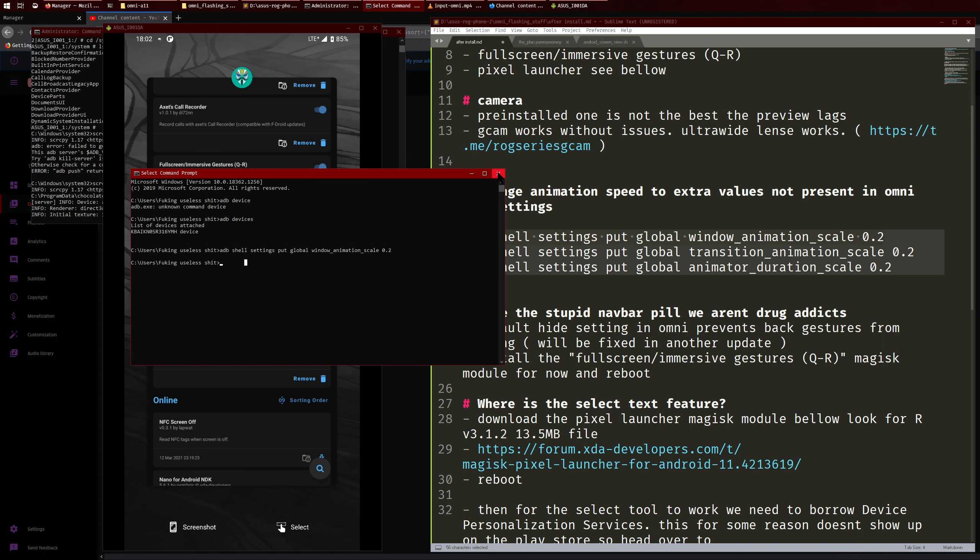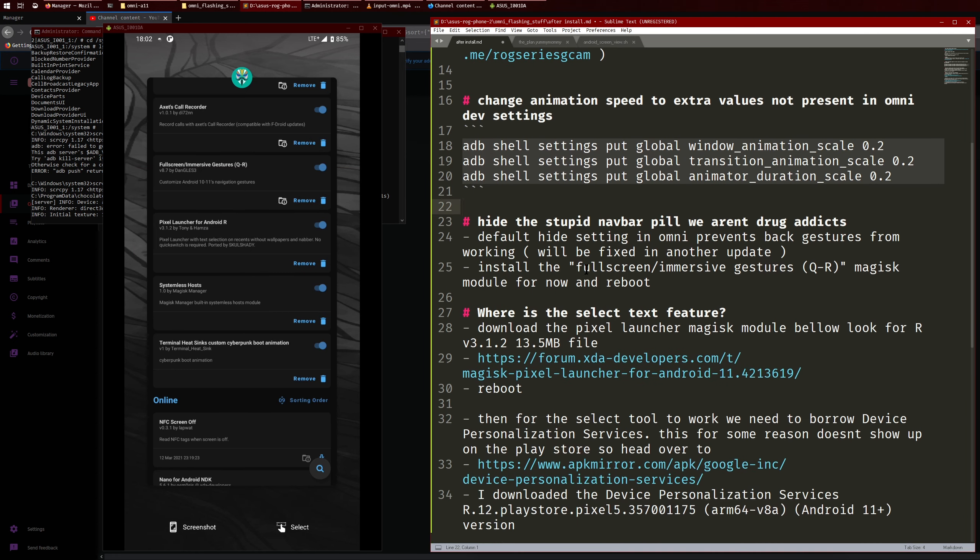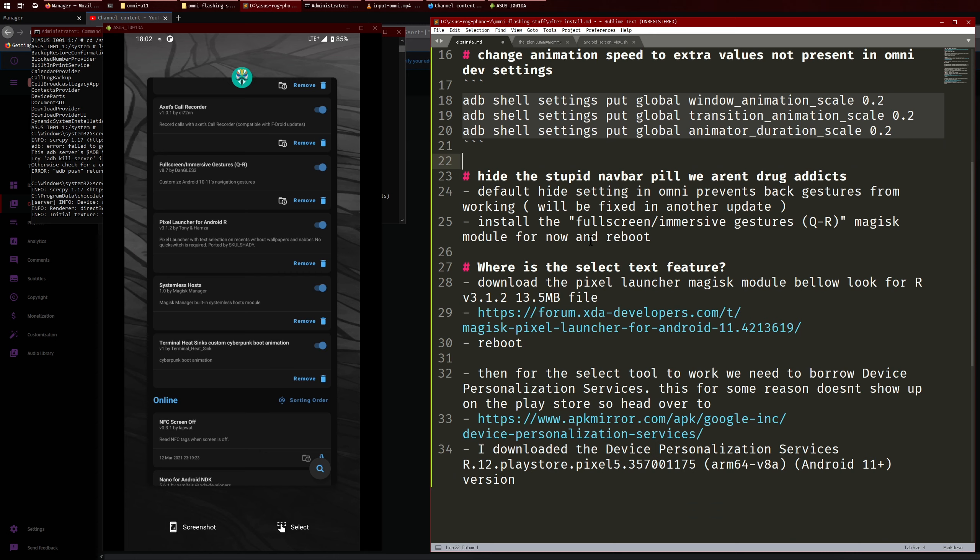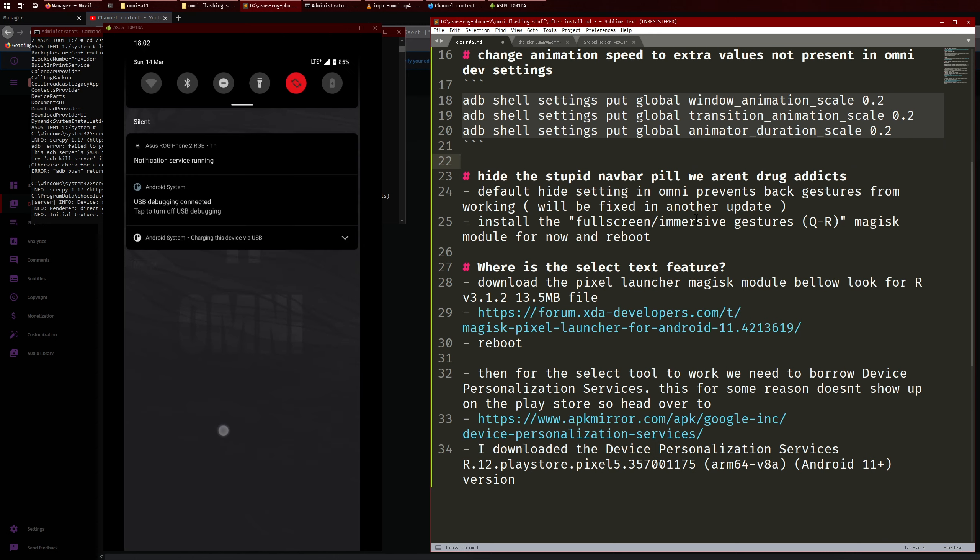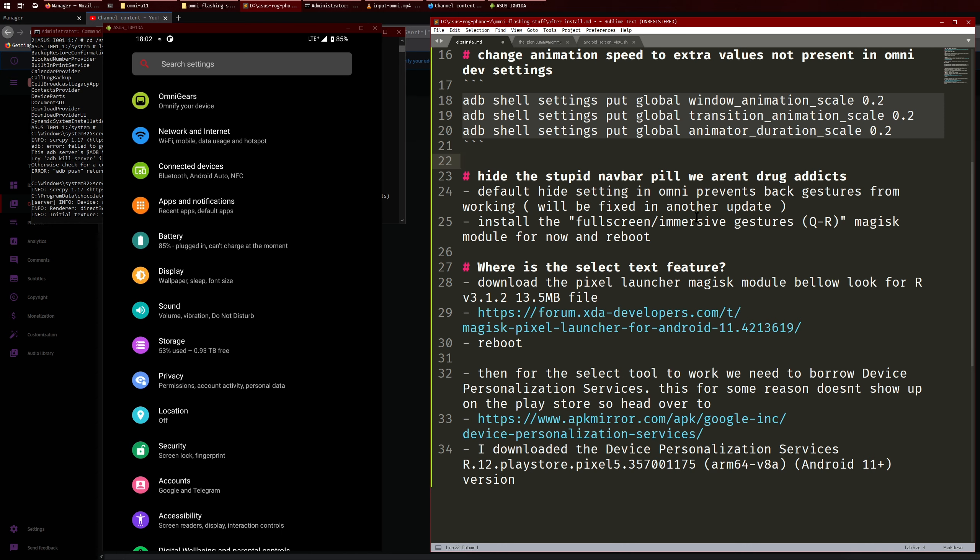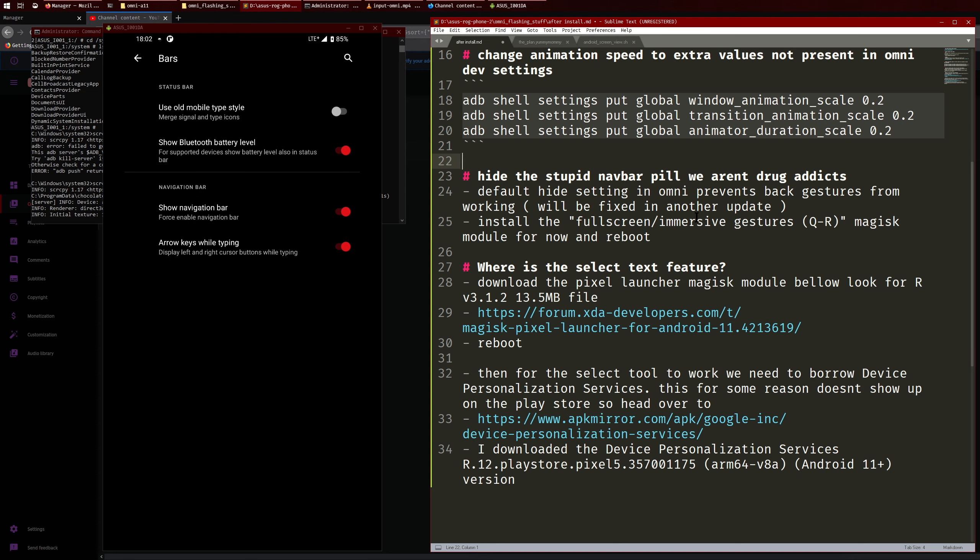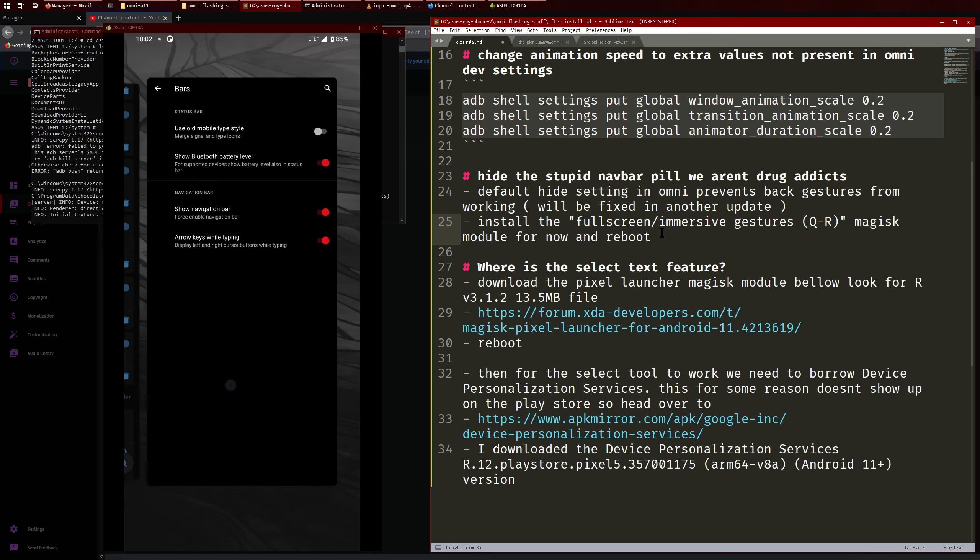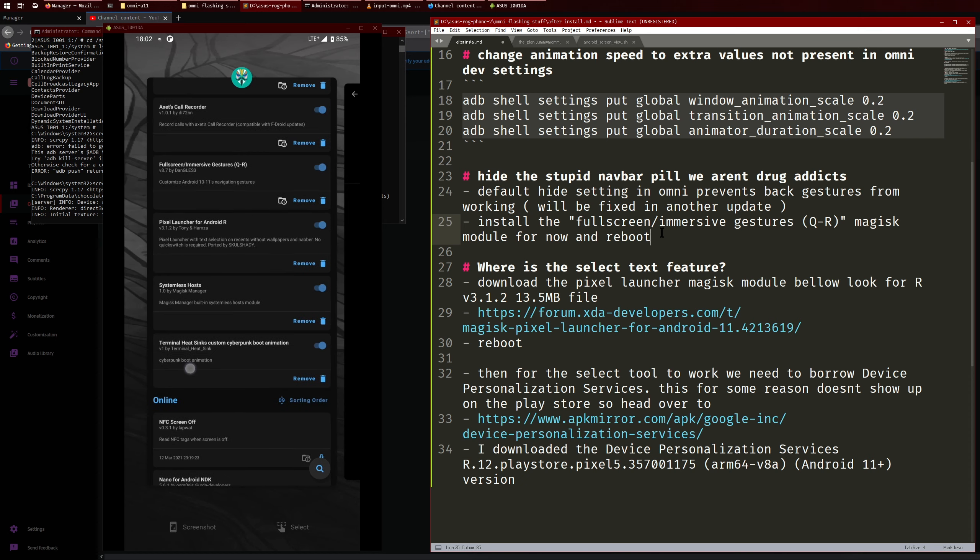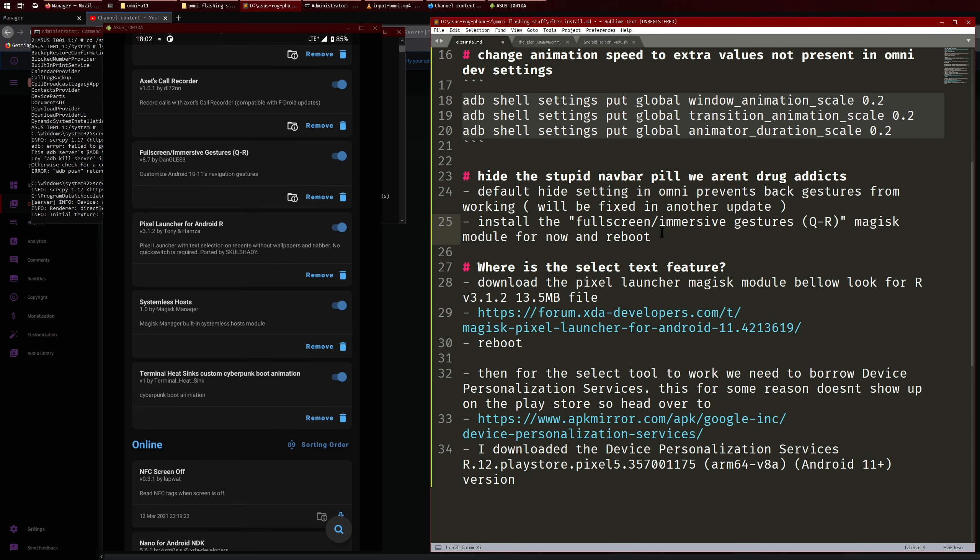All right so anyway for the navigation bar, if you go into like Omni Gears and Bars you can hide it here. But if you do that the back gestures stop working, so this will be fixed in the next update or so. So yeah to solve this temporarily install the full screen gestures.